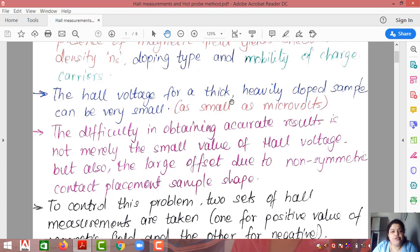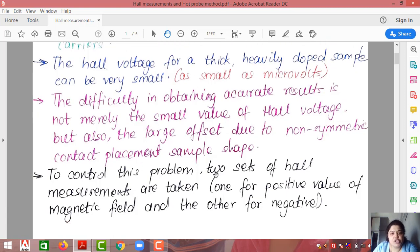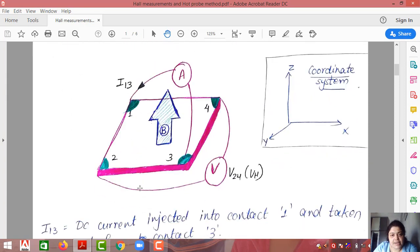The Hall voltage for a thick, heavily doped sample can be very very small — as small as microvolts — so there is difficulty getting accurate results. There can also be a large offset due to non-symmetric contact placement. To avoid both problems, two sets of Hall measurements are taken: one with the magnetic field in the positive direction and the other with it in the negative direction.